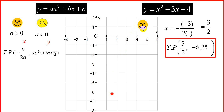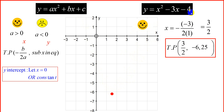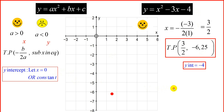Note this is a happy parabola, so it turns at that point and will have x and y intercepts. To find the y-intercept, that's quite straightforward — it's negative 4, the constant — or you can let x equal 0. Let's plot the y-intercept at -4.